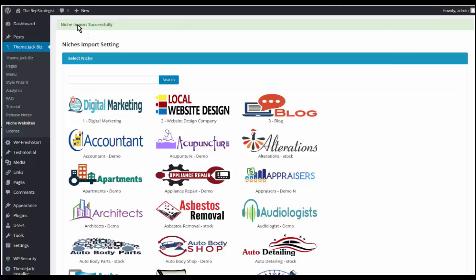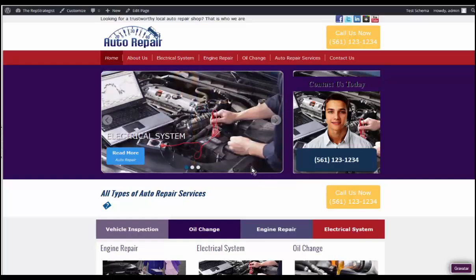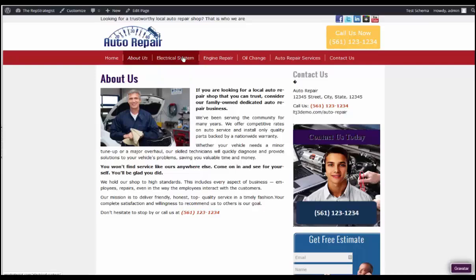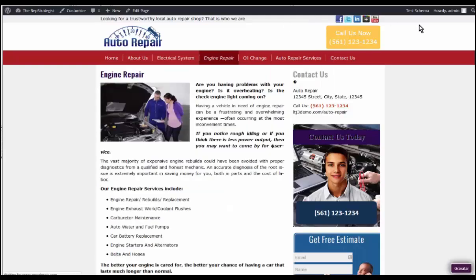The niche imported successfully. All these are the stock images, so these are the images you would need to purchase the license for. You can see all the pages are set up, and this part is done. Tomorrow we will look at setting up the drag and drop pages.